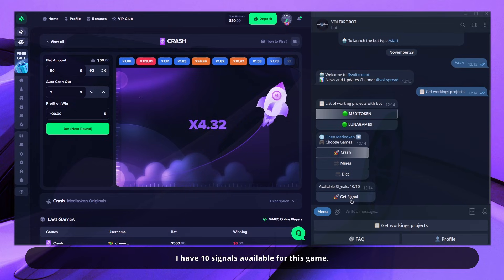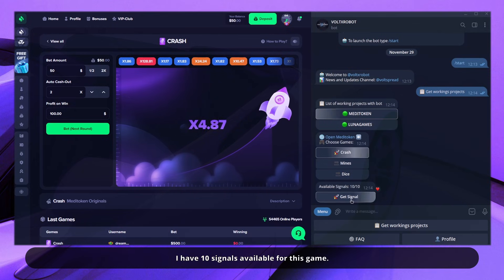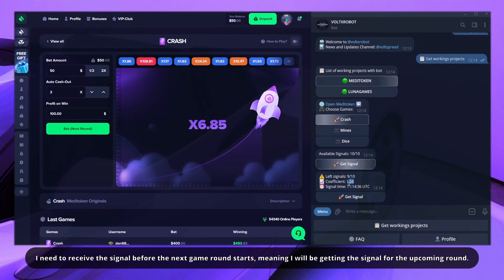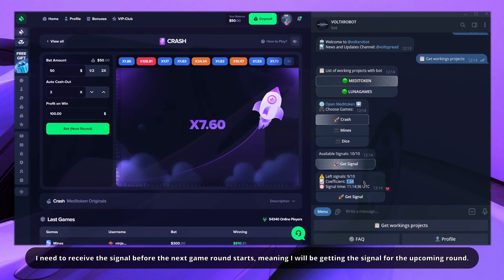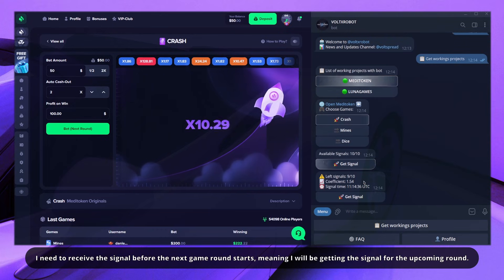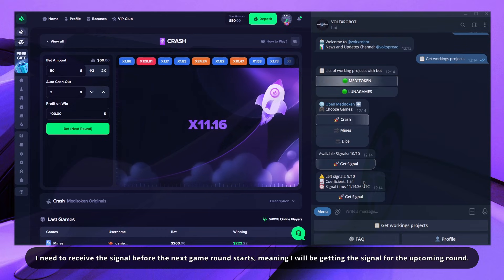I have 10 signals available for this game. I need to receive the signal before the next game round starts, meaning I will be getting the signal for the upcoming round.